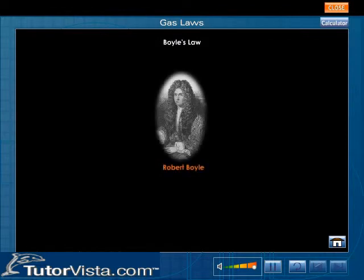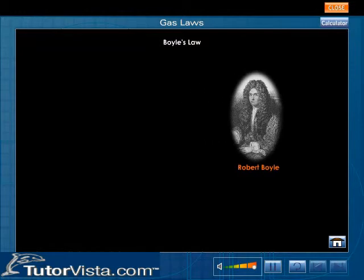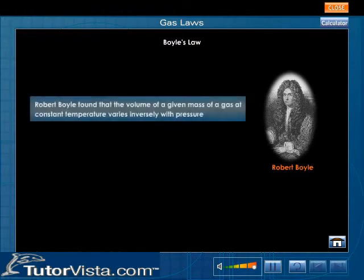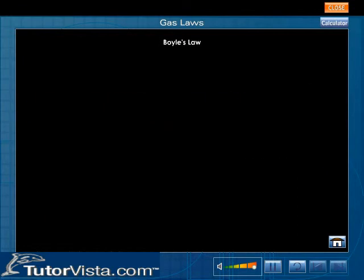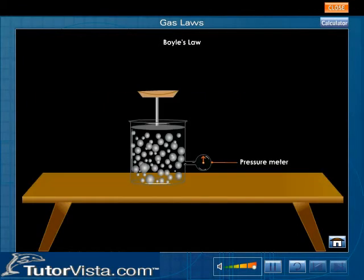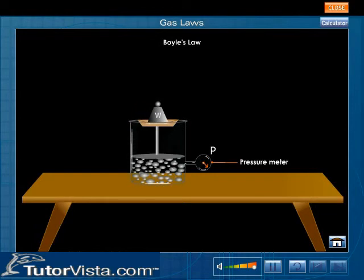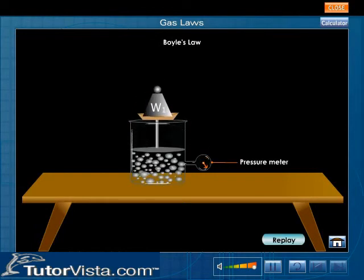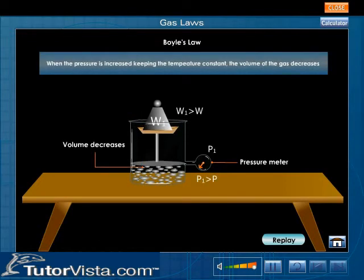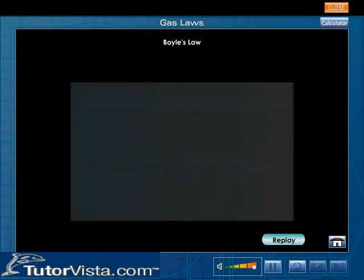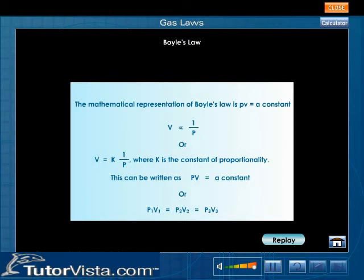Robert Boyle, an English physicist, investigated the effect of pressure on a given mass of a gas. He found that the volume of a given mass of a gas at constant temperature varies inversely with pressure. The illustration shown here will help you to understand this law. The mathematical representation of Boyle's law is PV is equal to a constant.